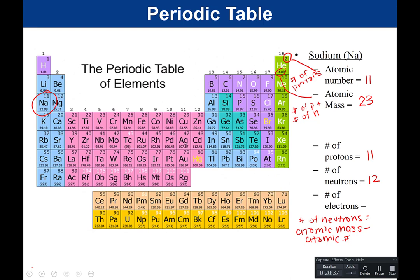For sodium, the number of electrons: if the element is uncharged — notice there's no charge next to sodium — the number of protons equals the number of electrons, so this is going to be 11. Protons are positive, neutrons are neutral, and electrons carry a negative charge. You should be able to look at a periodic table and tell the atomic mass and the atomic number, and determine how many protons, neutrons, and electrons an atom has. You do not need to memorize the periodic table.